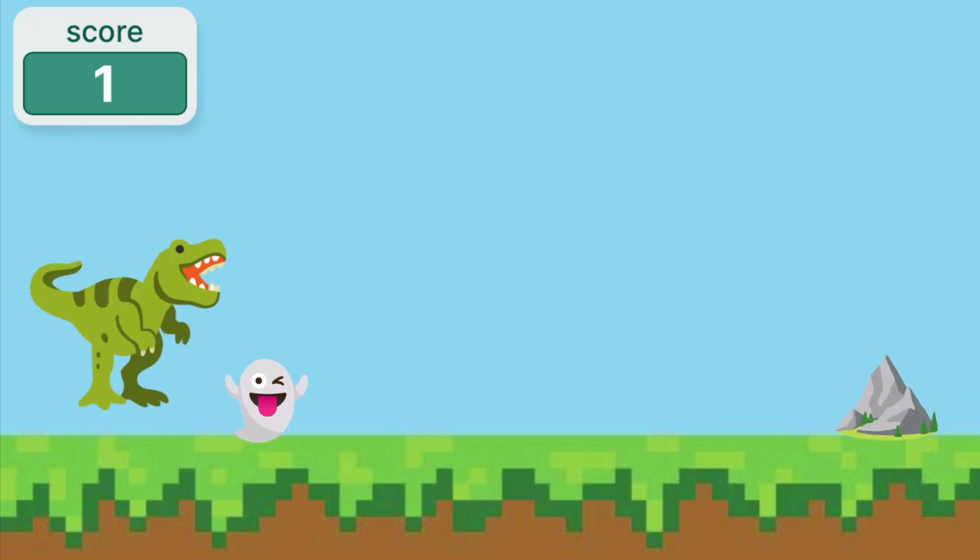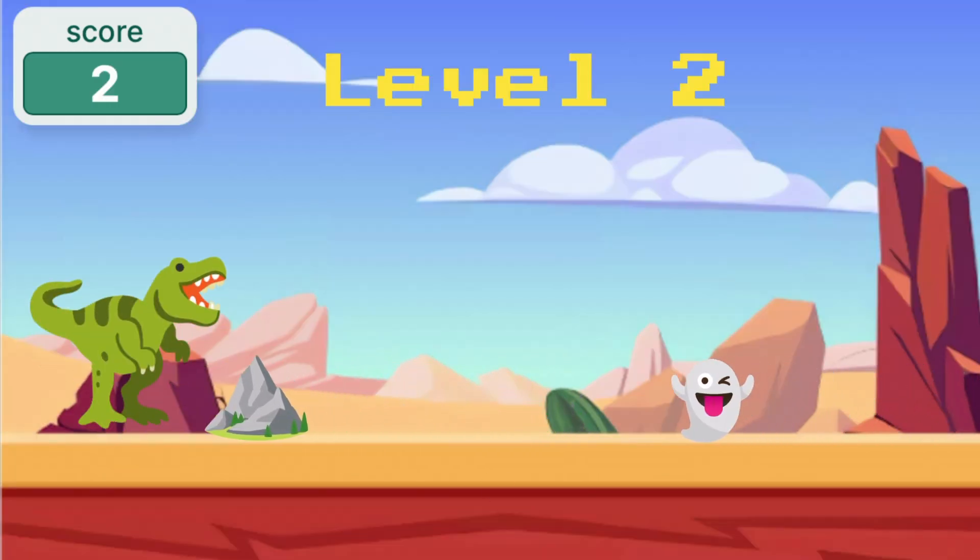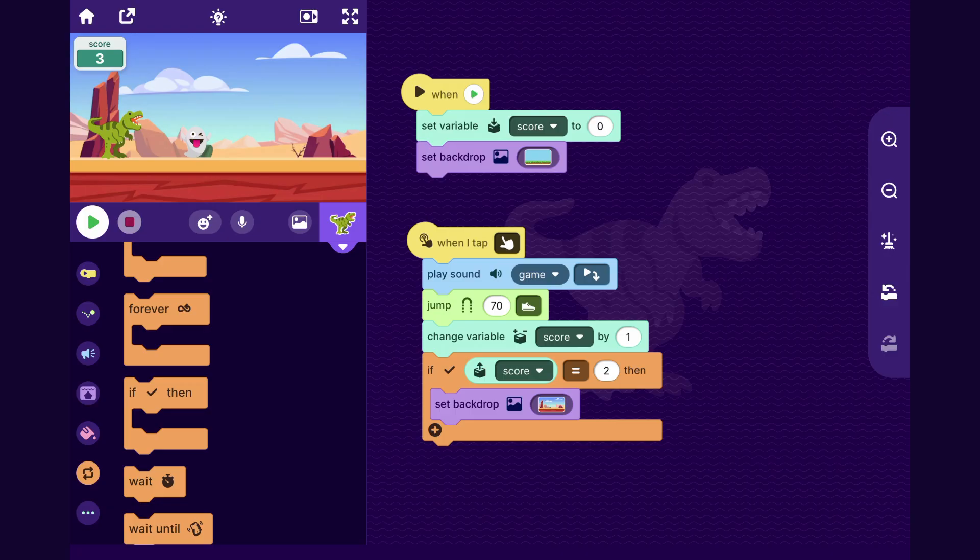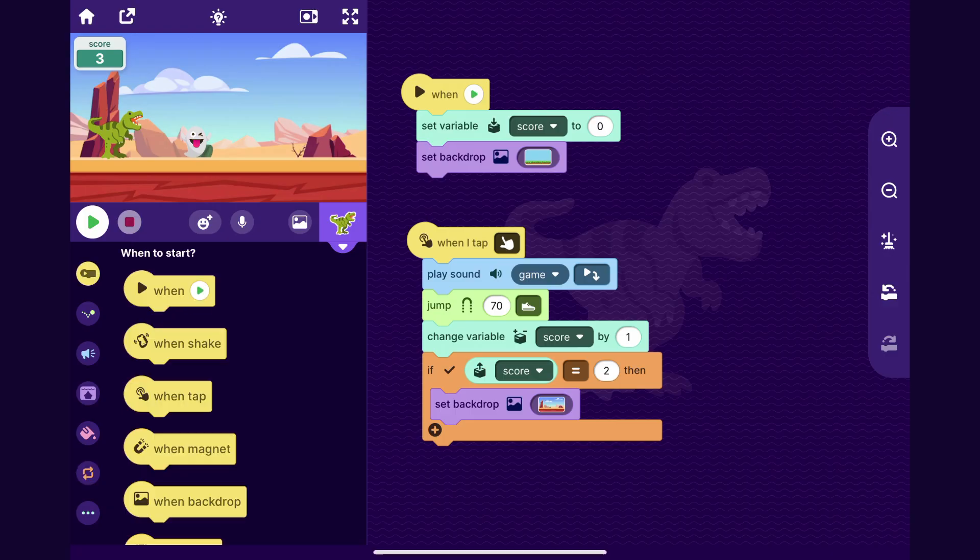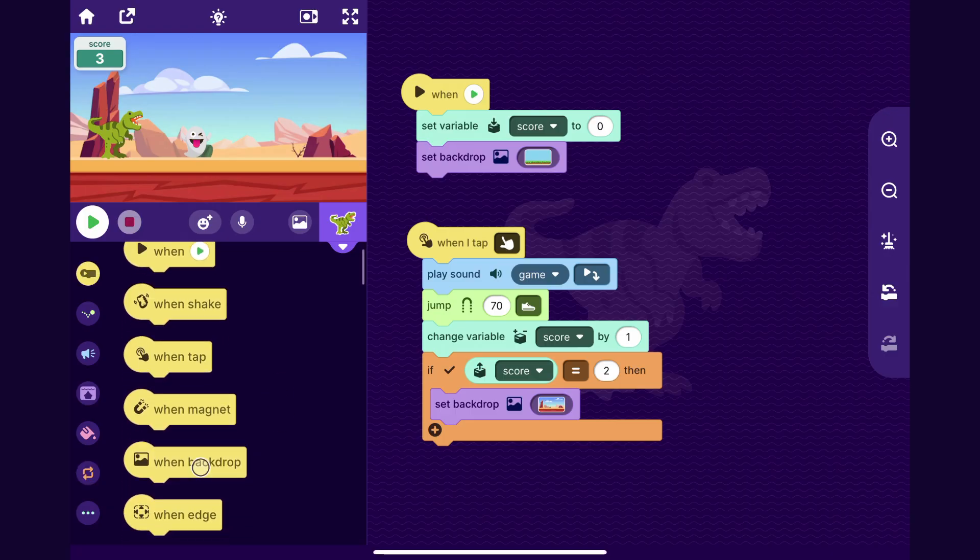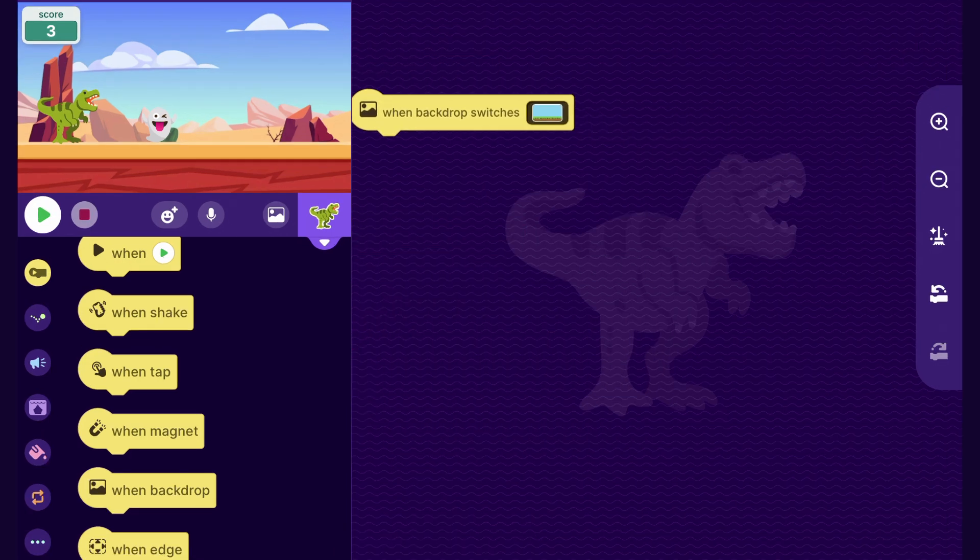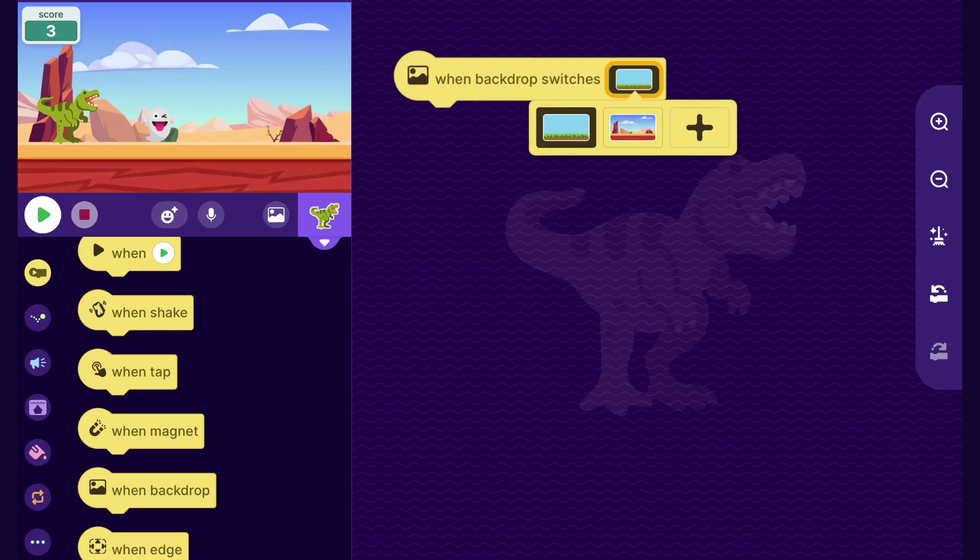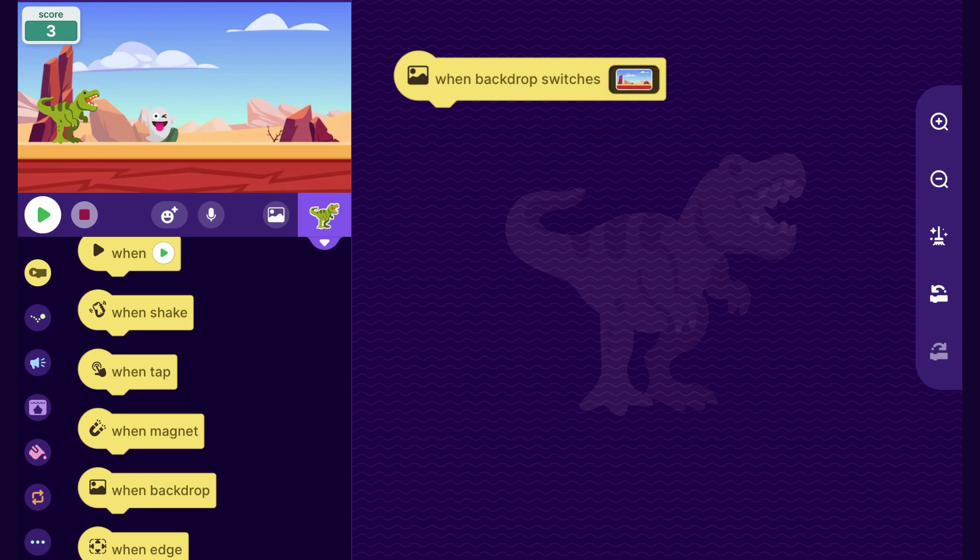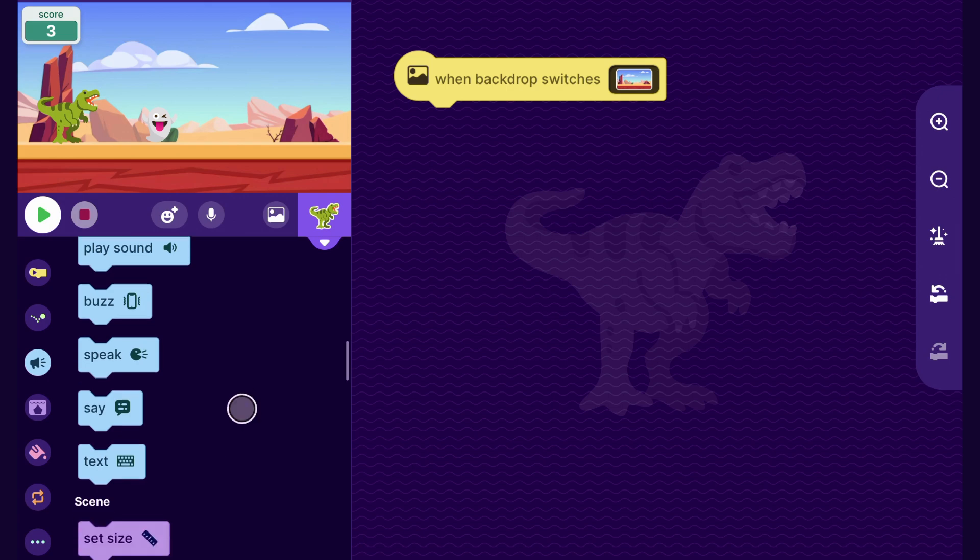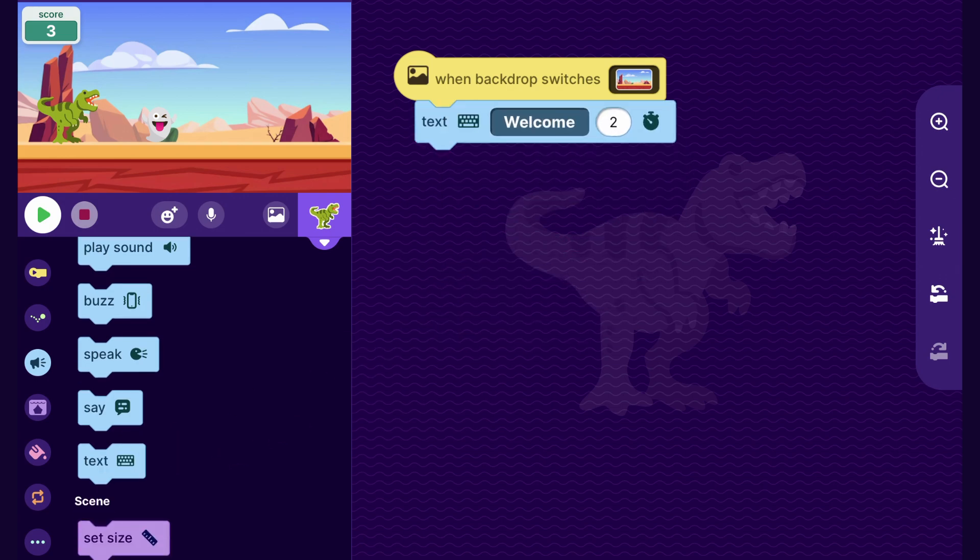And how about we make it a little more exciting for the player rather than just changing the backdrop. So with this block in the events category, there's the when backdrop switches block. And so if you just drag that out, now you can make something happen whenever the scene switches to a certain backdrop. I'll choose this level two backdrop. And so you could have it really do anything you want. How about we'll make it put some text?